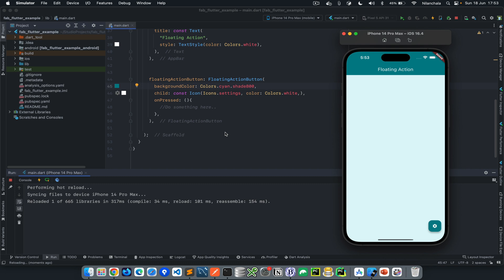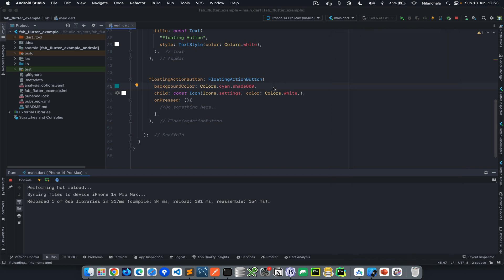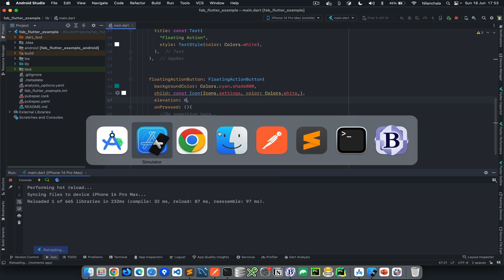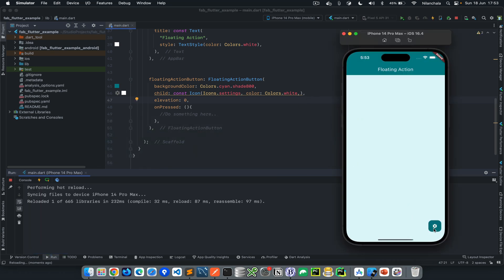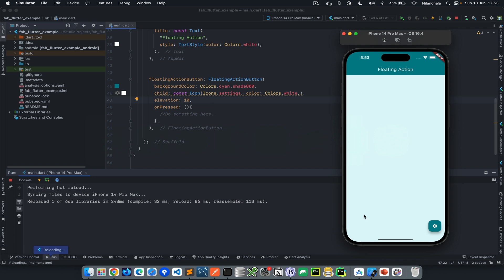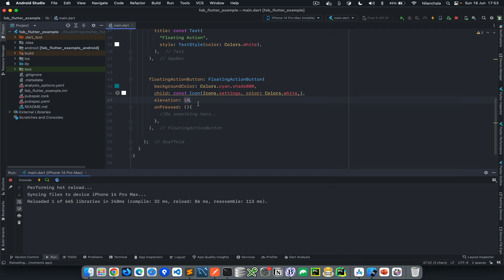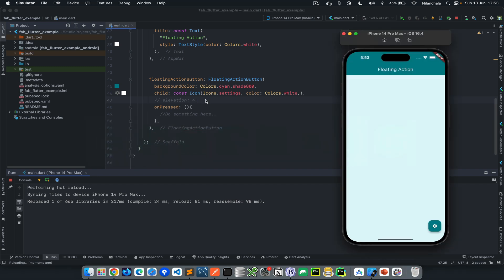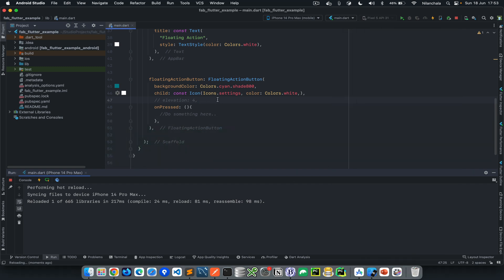We have customized the background color and added a child which is an icon. Now let's use certain other things. For example, let's control the elevation property. Elevation is basically a shadow. You don't see any elevation here because we've made it zero. Whereas I can make the elevation property 10 to show a little more shadow here. Let's go to a default elevation property, maybe four. But if you remove it as well, it will add the default elevation property.